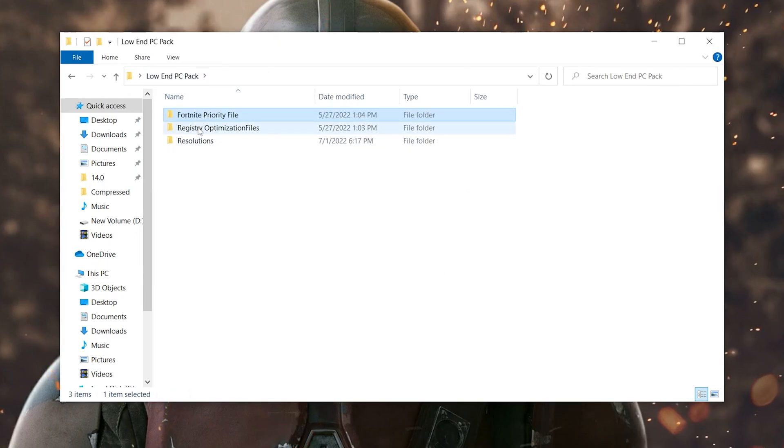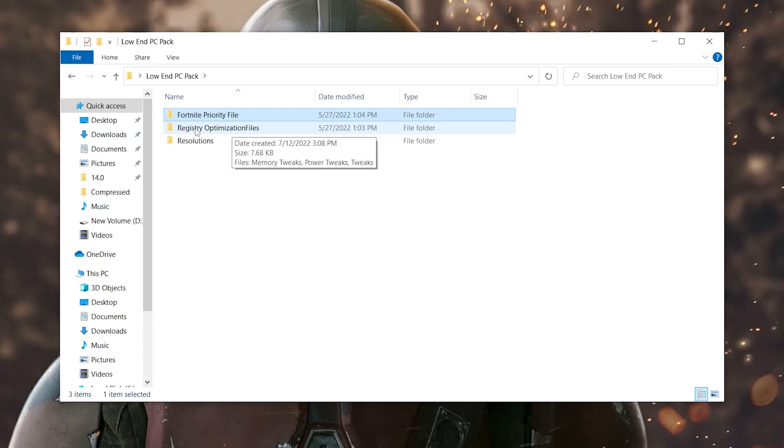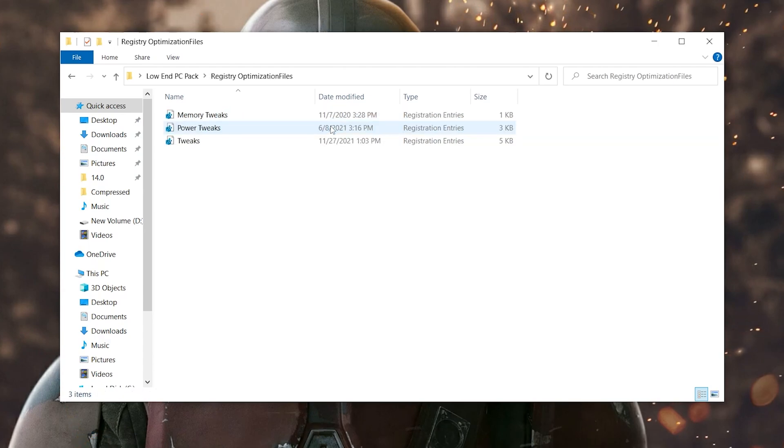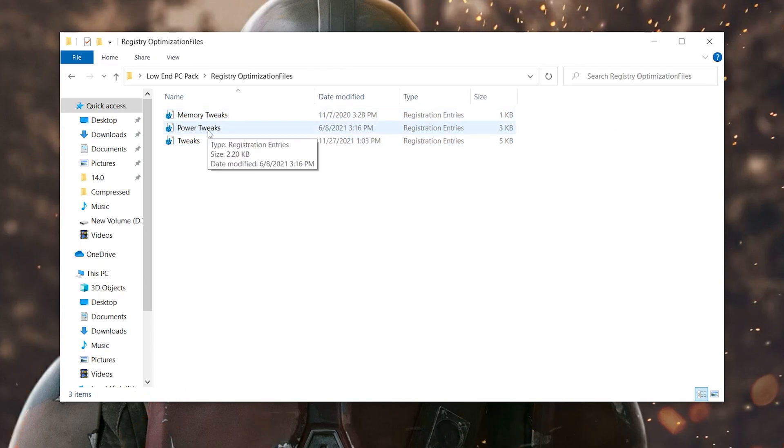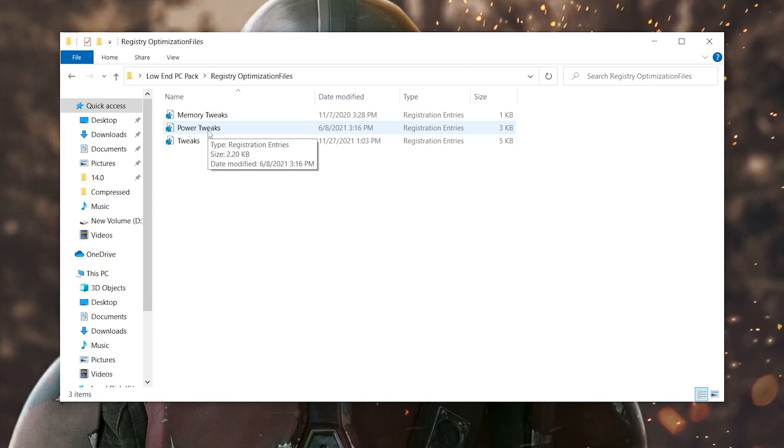Now you need to go back into the previous tab and there you will find this next option which is the registry optimization file. Double click here and there you will see these three files: first one for the memory tweaks for your RAM, here it is for your power tweaks for your power plan settings and for the power consumption of your CPU and the GPU.